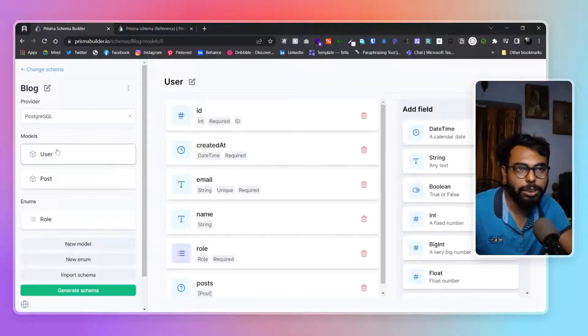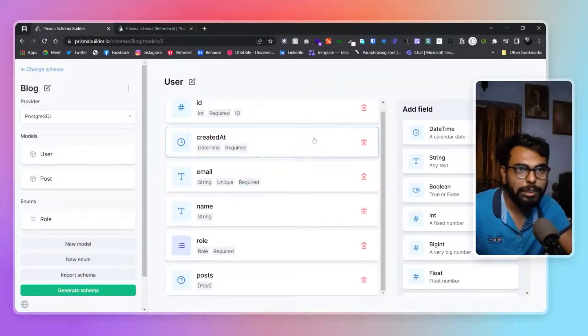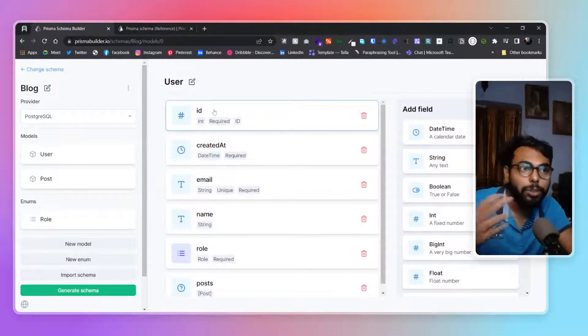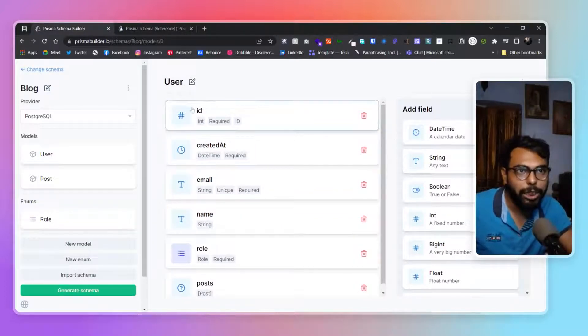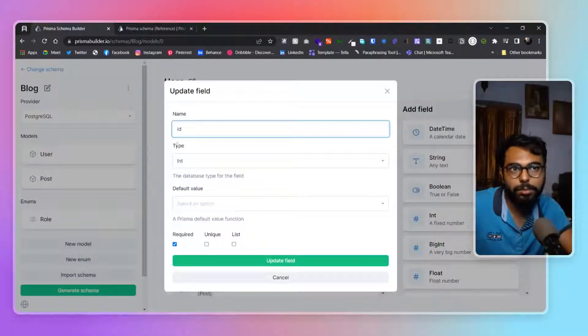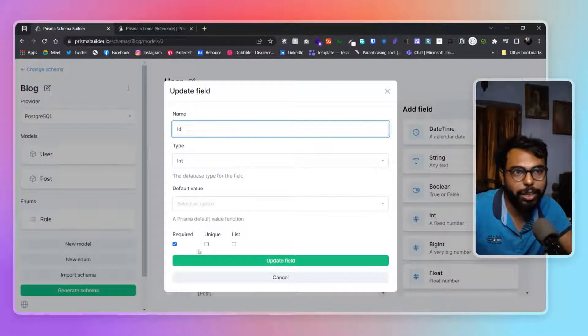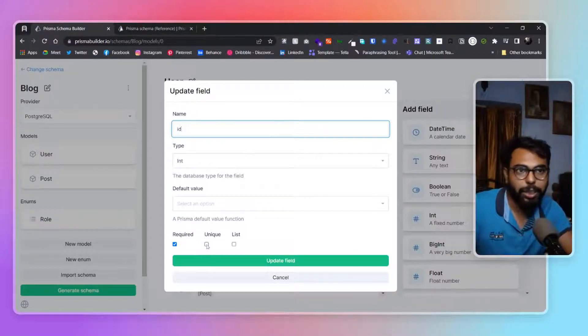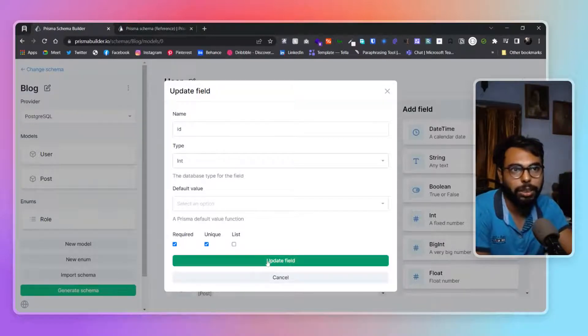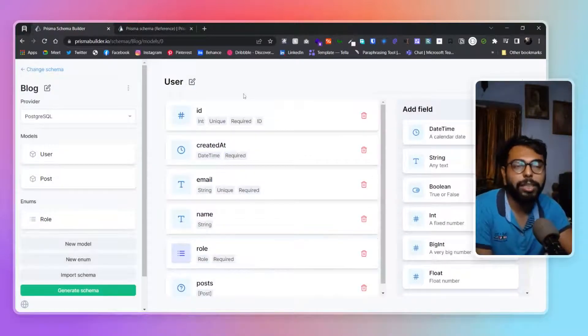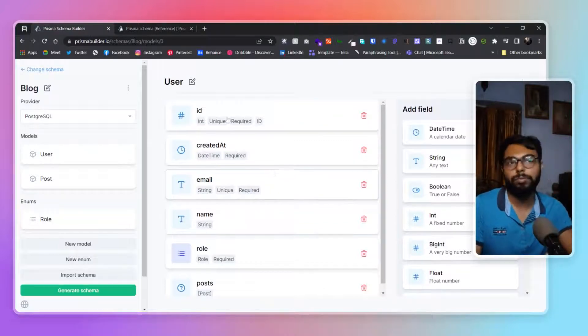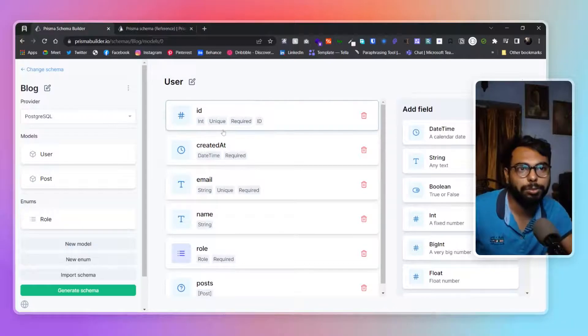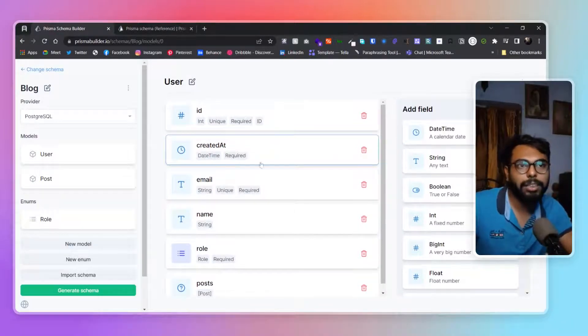Here is the user model with its attributes. You can see all of those are visually representable. We have ID, name, type is int, default value, required, unique, list. I can obviously update it from here as well. If I want it to be unique, I just click on unique and update the field. Every ID of my user table will be unique from now on.